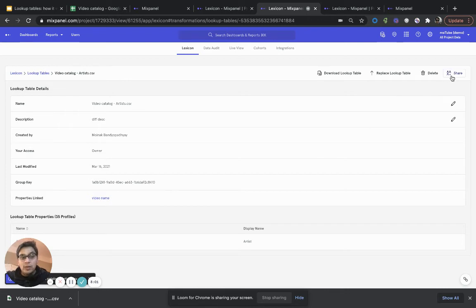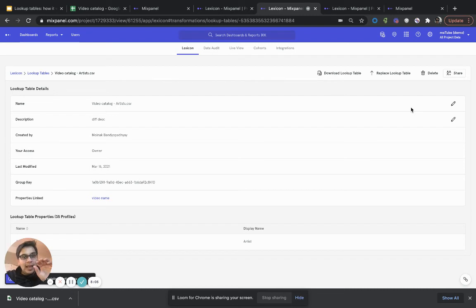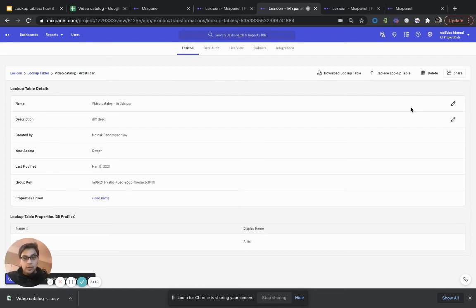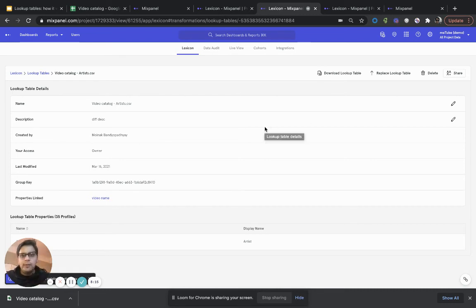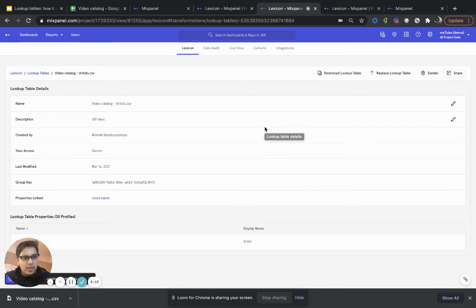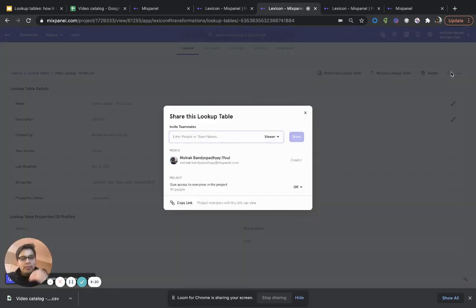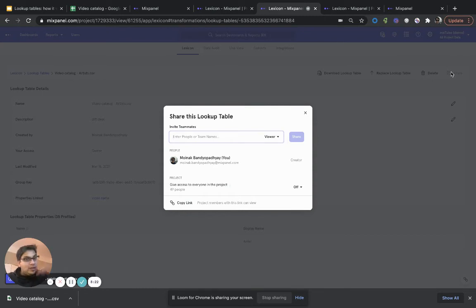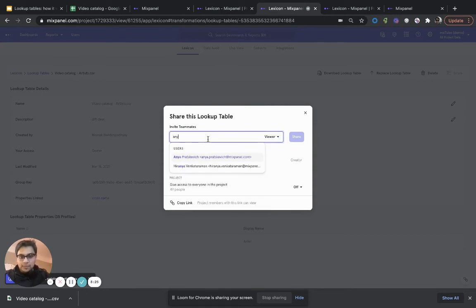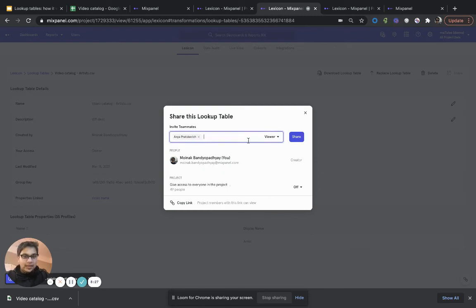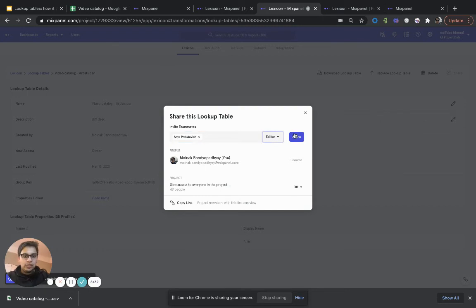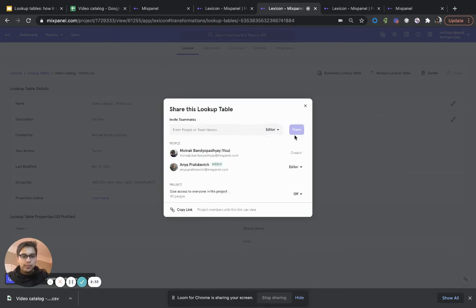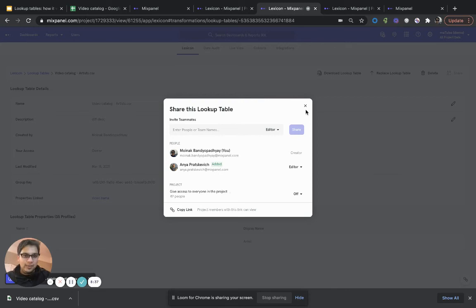I can also share this lookup table. So, right now, all new entities created within Mixpanel are private by default, which means if I create this, only I can see this. And obviously, people who have owner permissions can see this lookup table in their list. But if I now want to go ahead and make this available in other people's lookup tables lists, I can very easily do that. I can select what teammate I want to invite, give them whatever viewer or editor permissions that I want, hit share, and that's it.